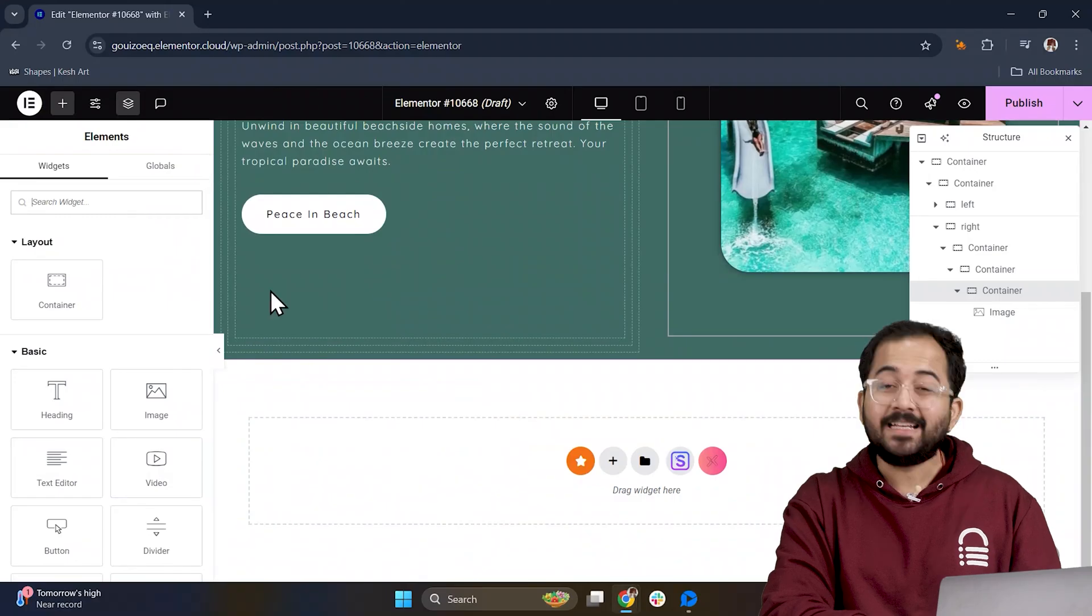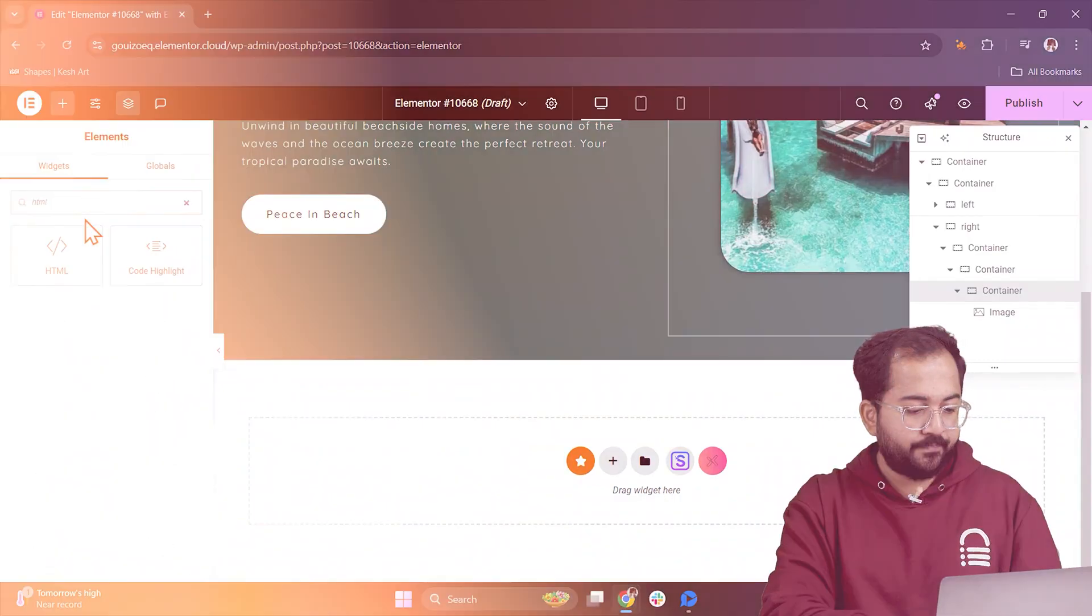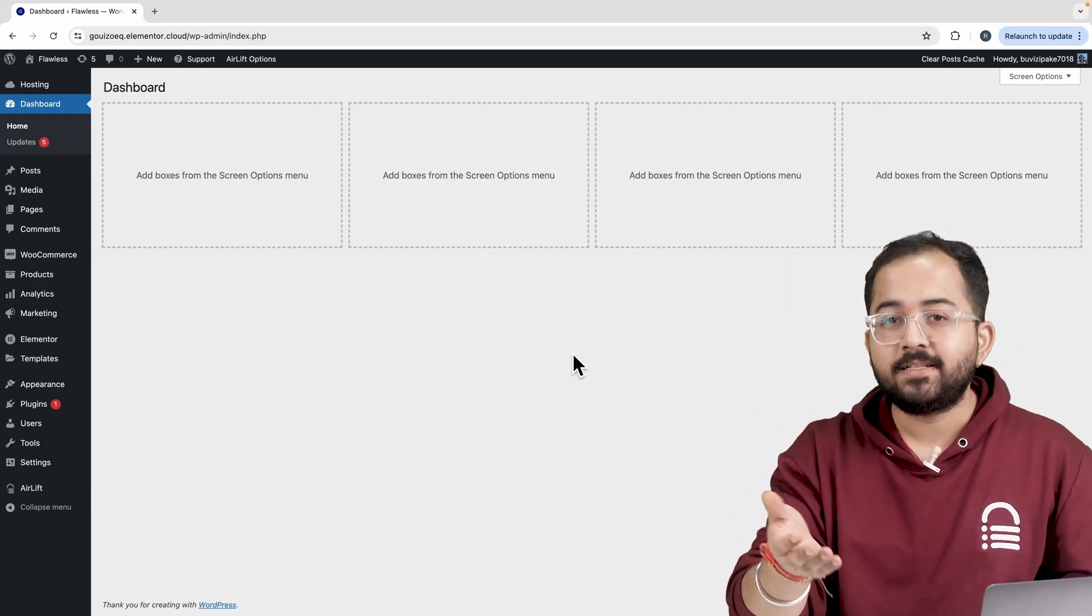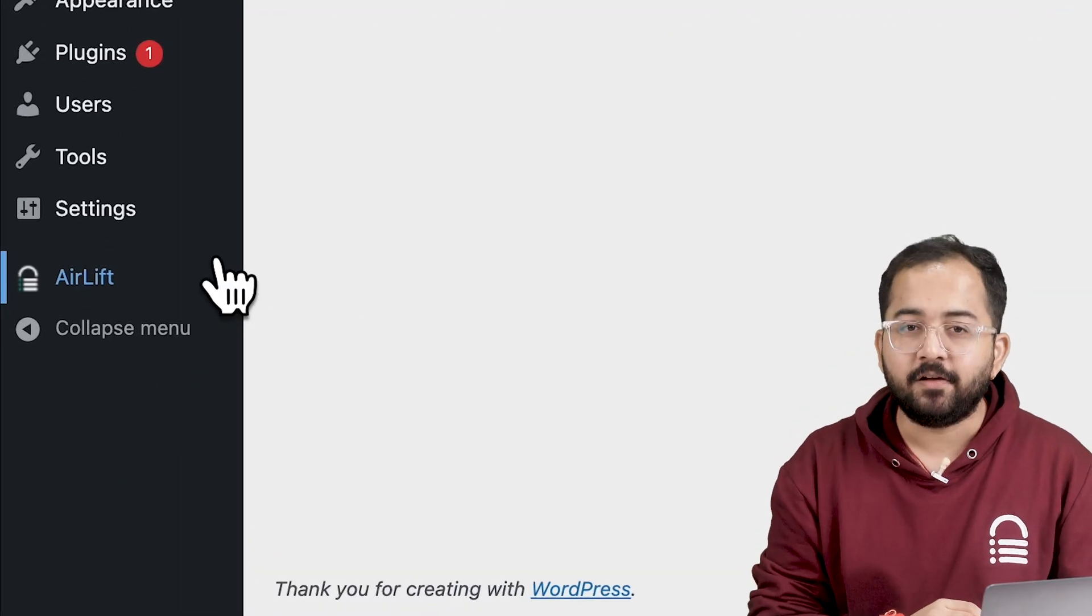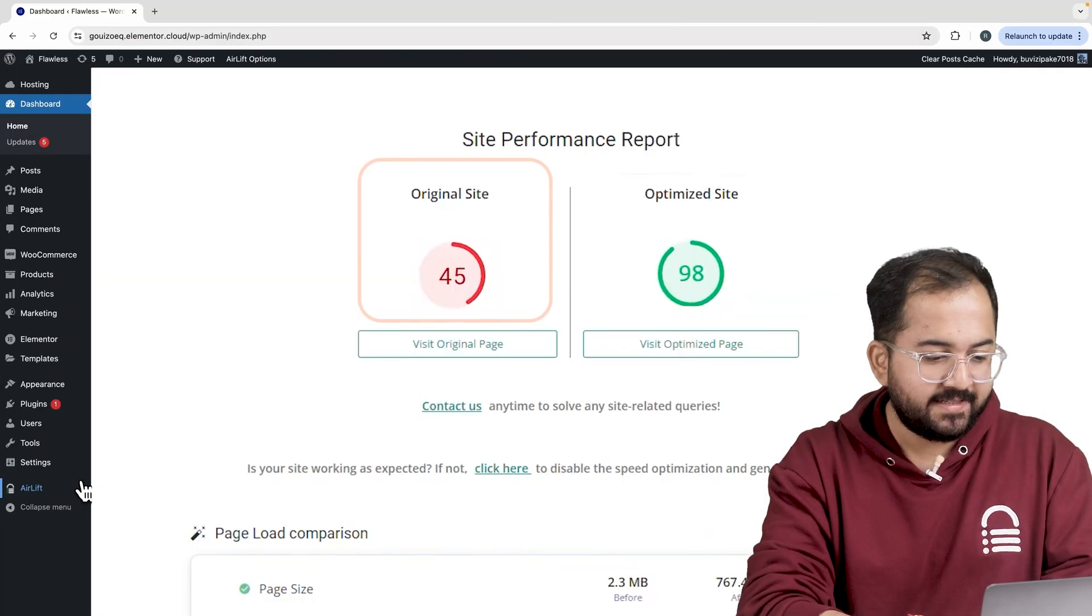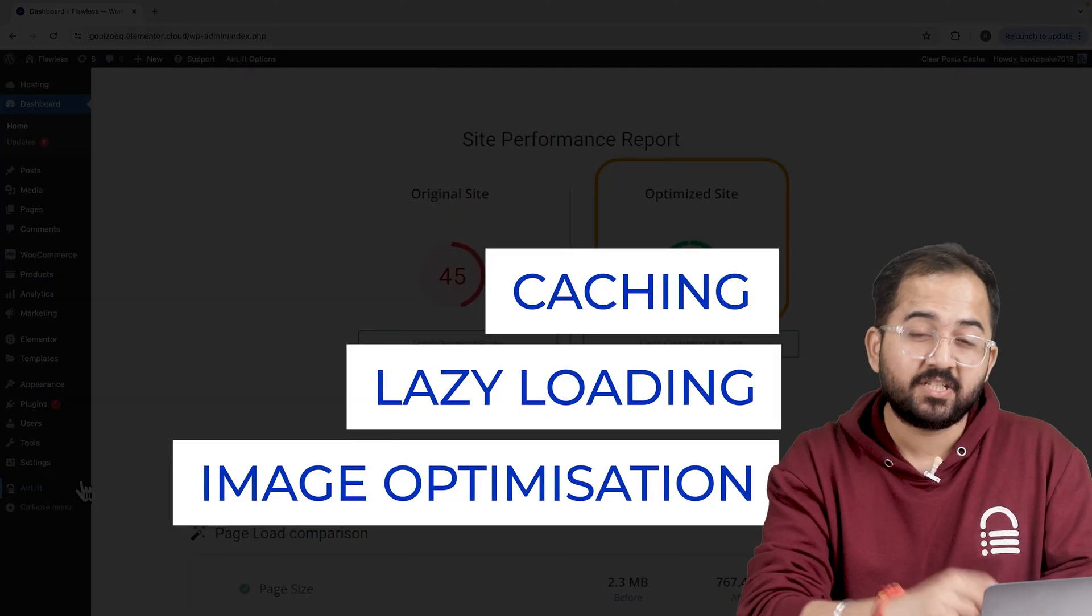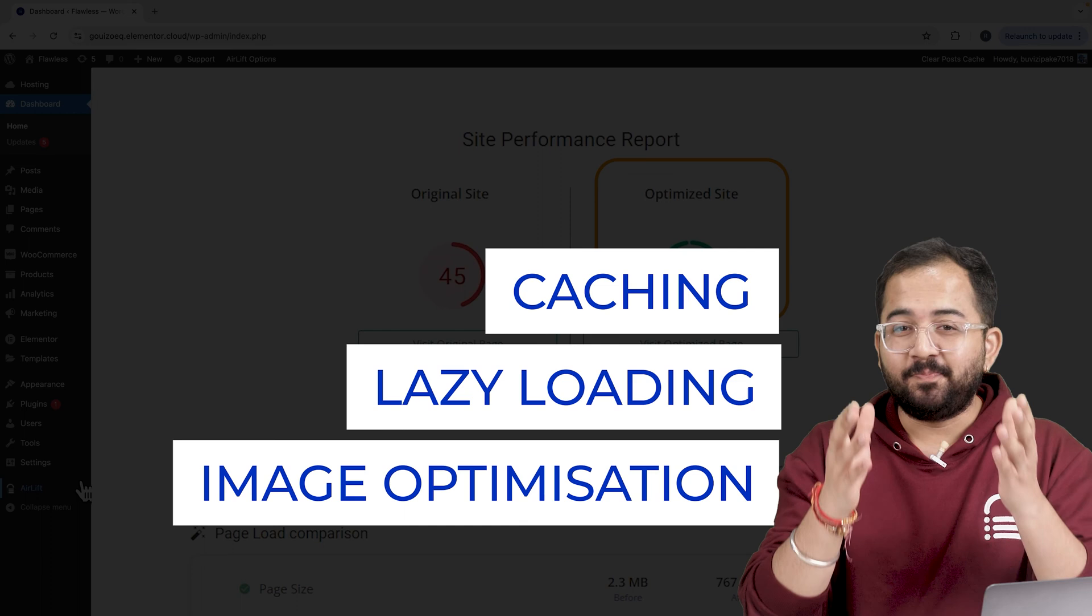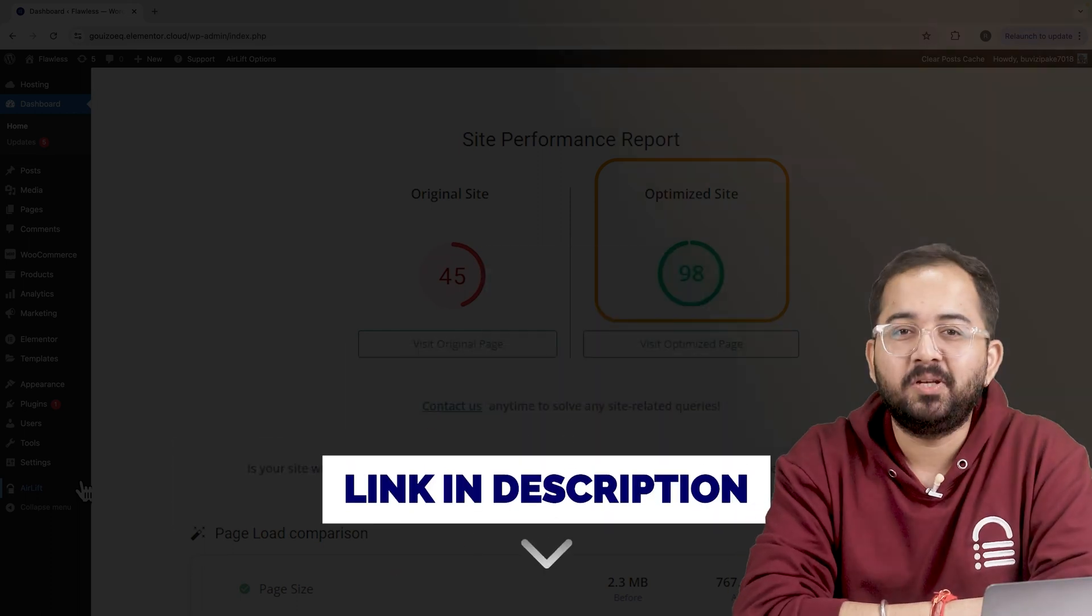Now, all we need to do is add the code. So let's do that quickly. But before that, whenever I'm doing some design work for clients, I make sure to install this free plugin Airlift because, okay, let me actually show you this. So that's my site speed before and that's after. It does a lot of optimizations automatically and keeps stuff fast. So you should definitely try this and I'll leave the link in the description below.